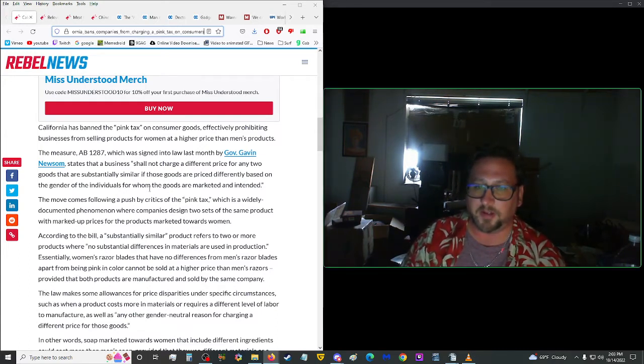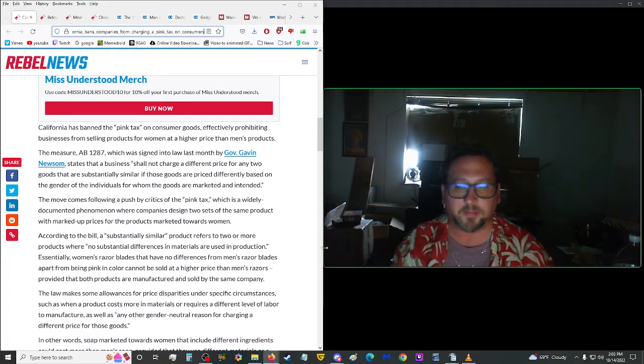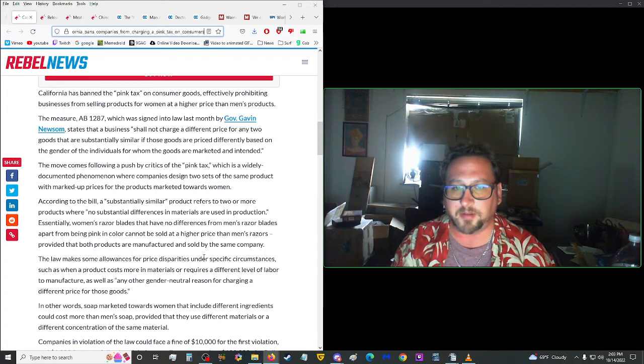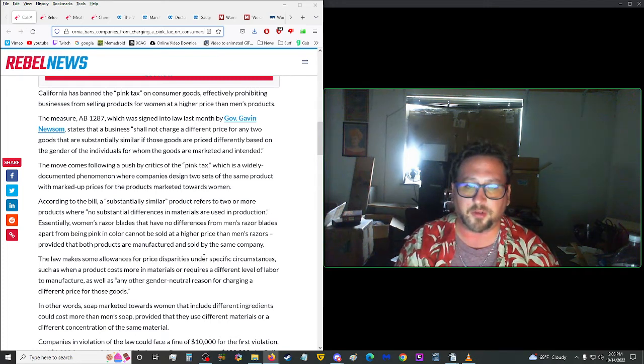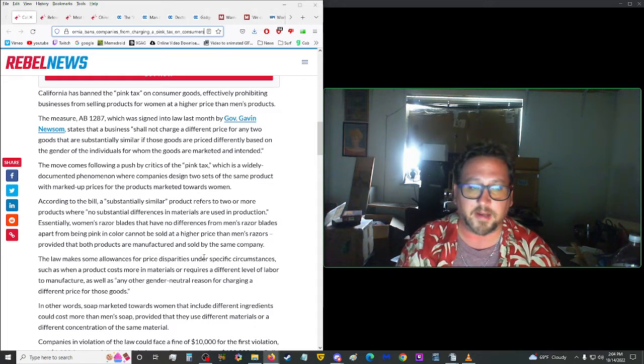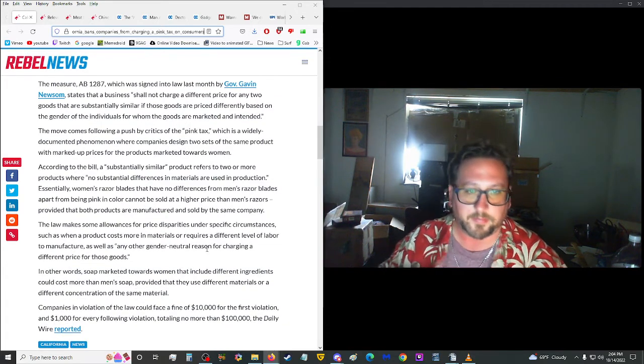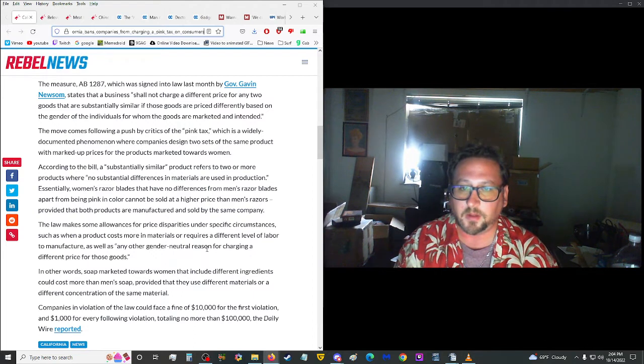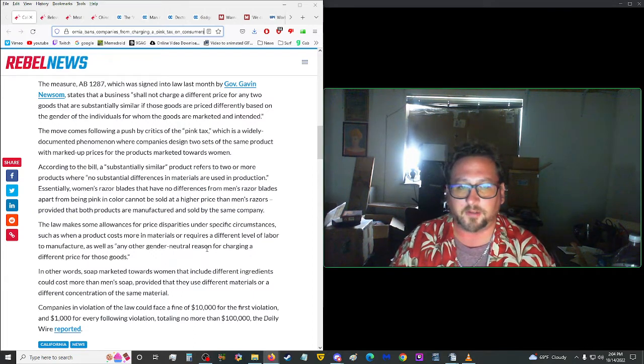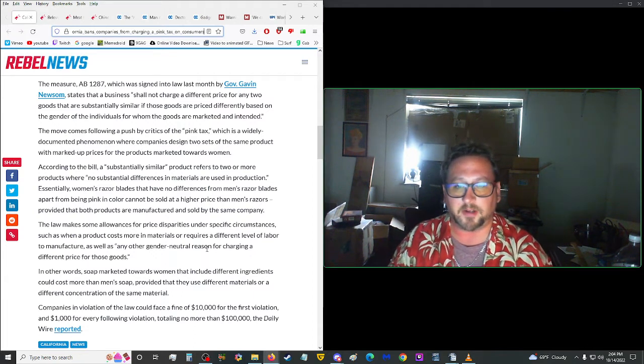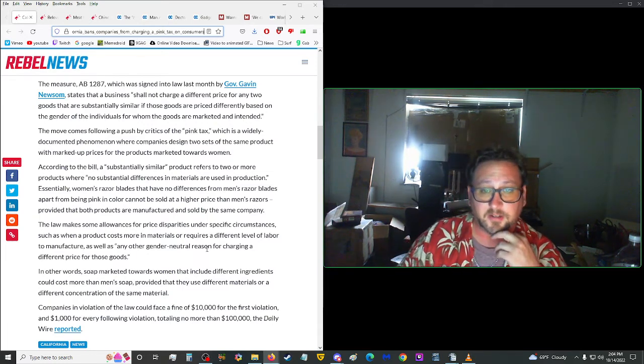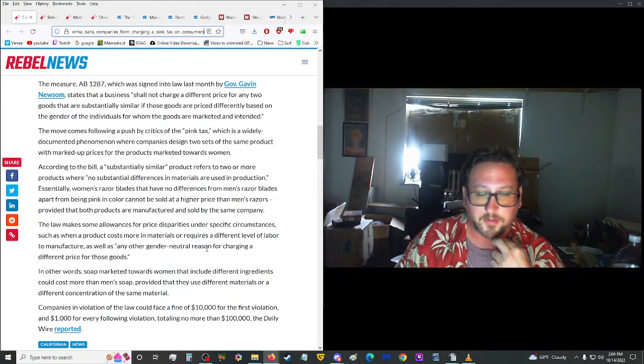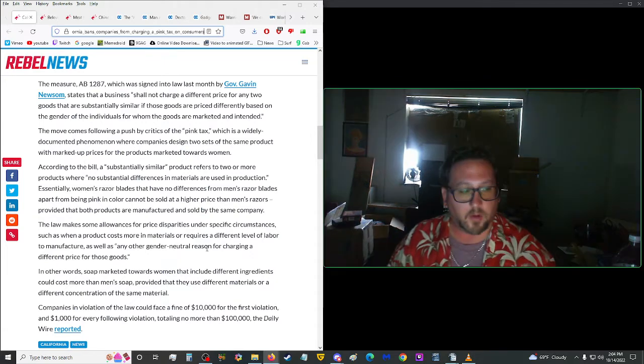The measure AB-1287, which was signed into law last month by Gavin Newsom, finally he actually does something right for once, stated that a business shall not charge a different price for any two goods that are substantially similar if those goods are priced differently based on the gender of the individuals for whom the goods are marketed and intended, end quote. Good. I never thought I'd ever agree with this guy.